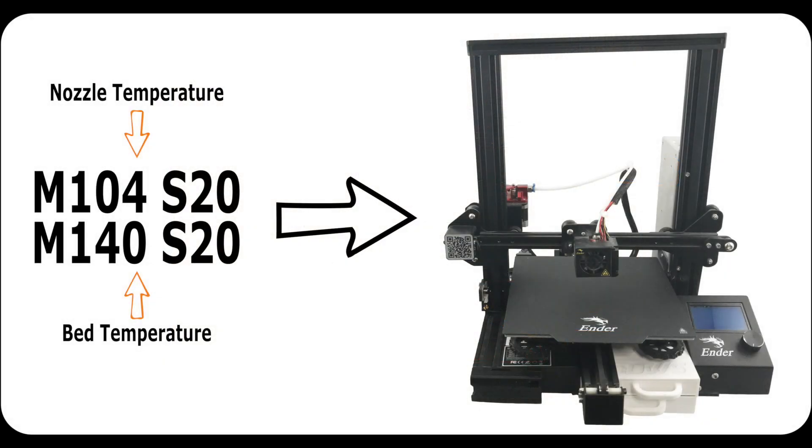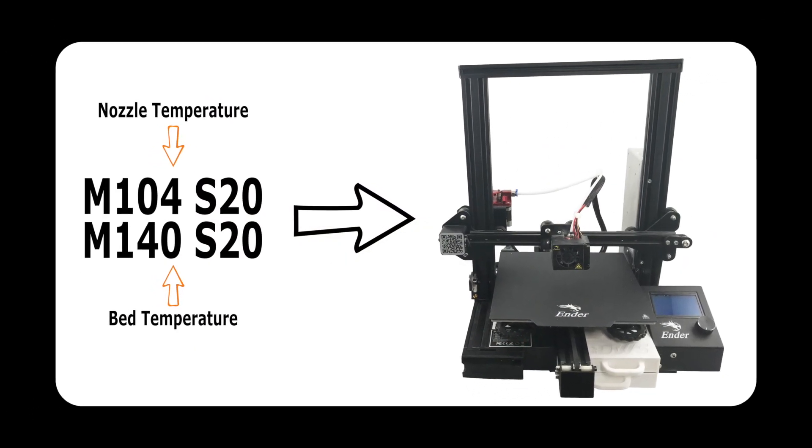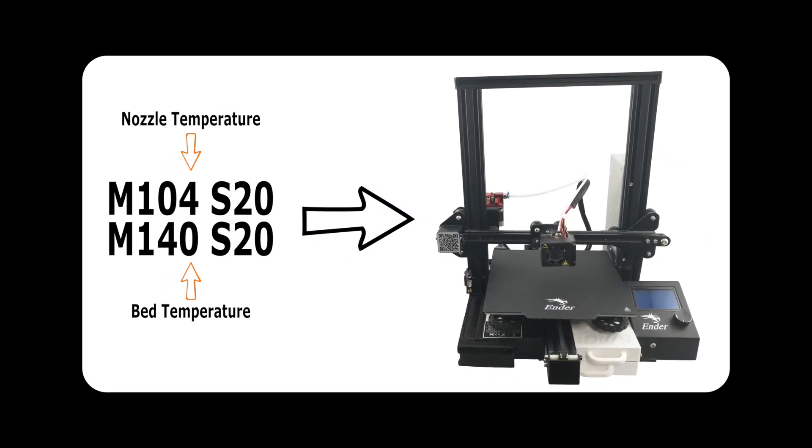In this video, we will modify the G-code of a print job using Cura and a text editor to accomplish this.